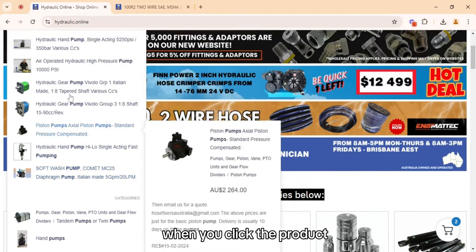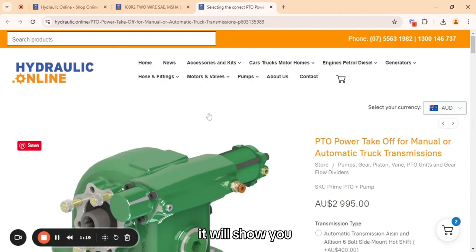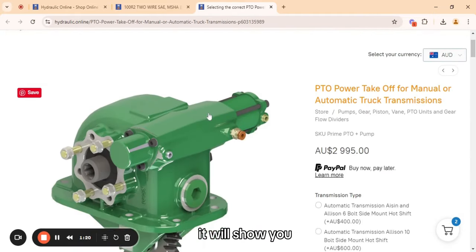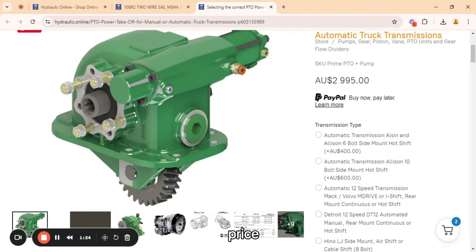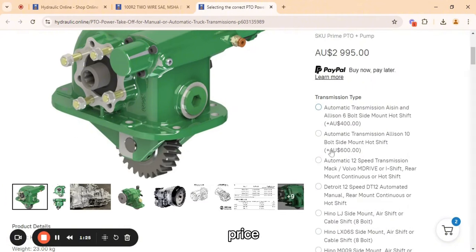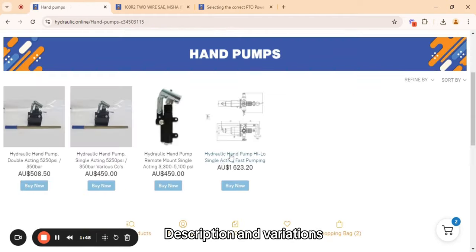When you click a product it will show you the related information for that product, like the product name, price, description, and variations.